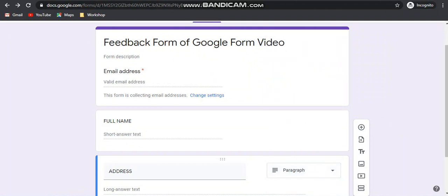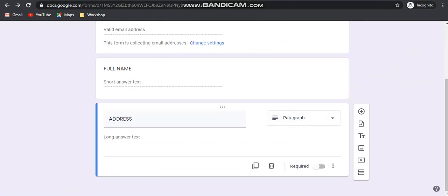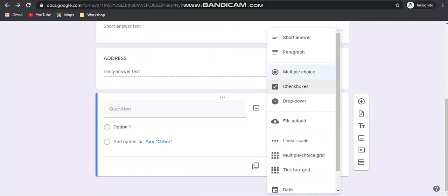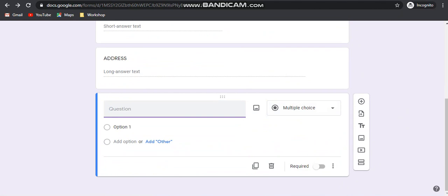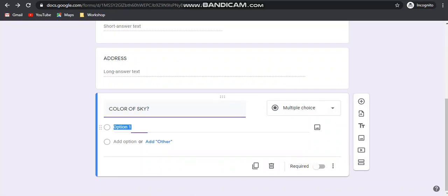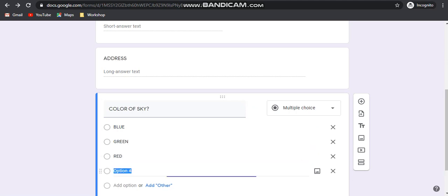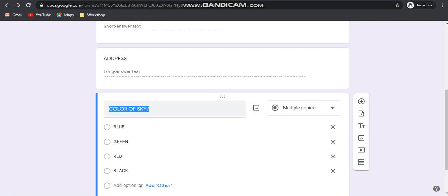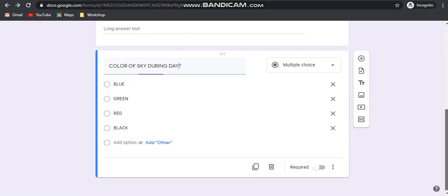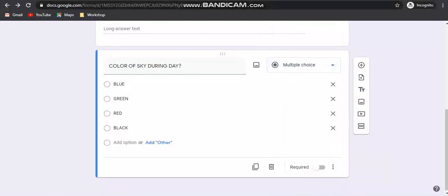Suppose you want the address — address needs a paragraph, so a longer answer is needed. Then the next option is multiple choice. Suppose you want to make a quiz and ask something like 'Color of sky' — is it blue, is it green, is it red, is it black? This should be selected as a multiple choice question.